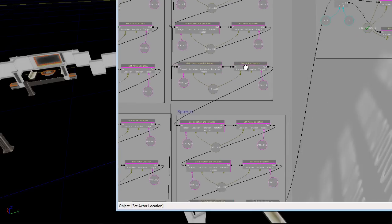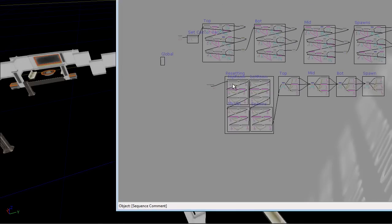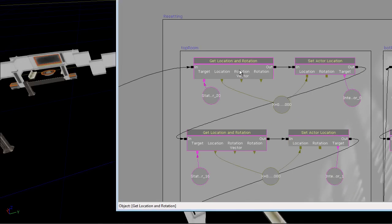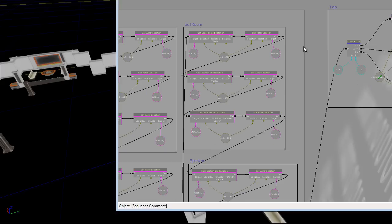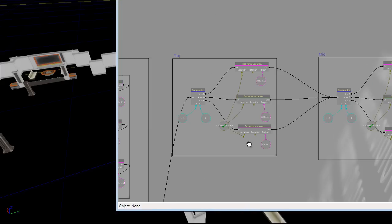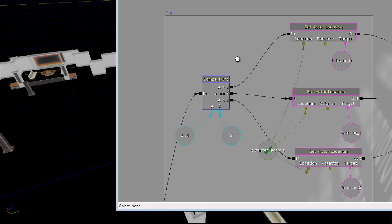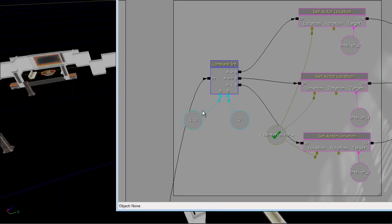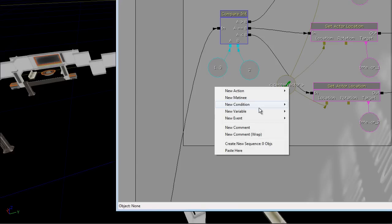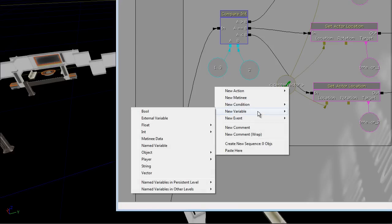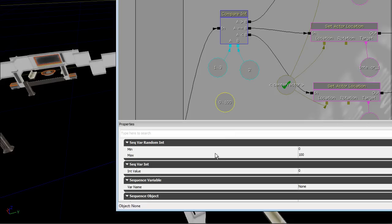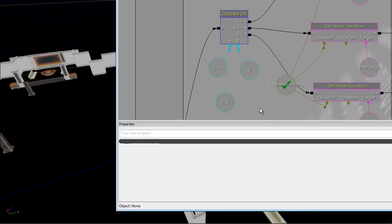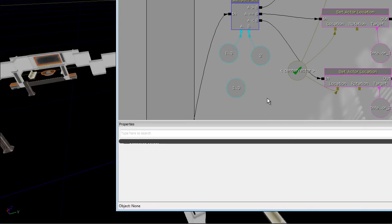So again, I just do that 12 times. The script is real simple. It's just get location, set location. Move everything back out, and then I use a random integer here. So if you create new variable int, random int, then you show properties, and then you just set one minimum, three maximum. You have one, two, three.